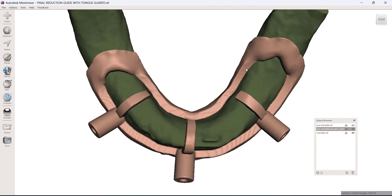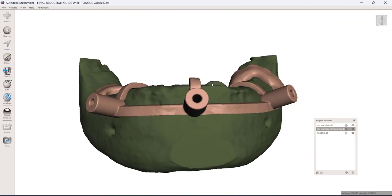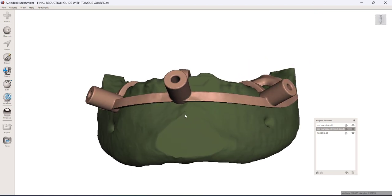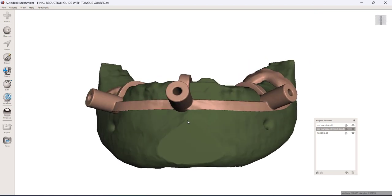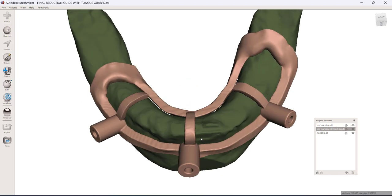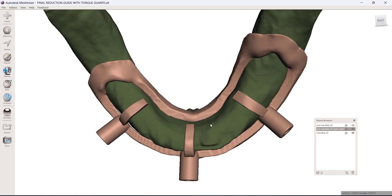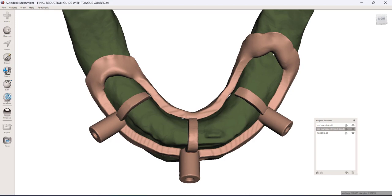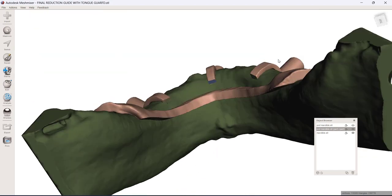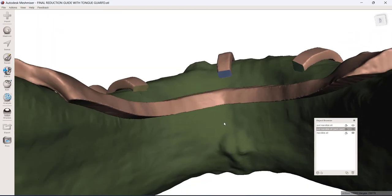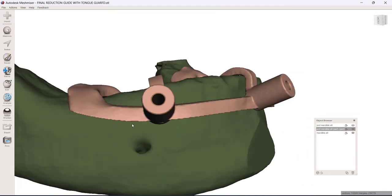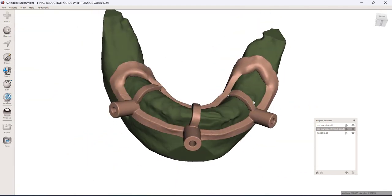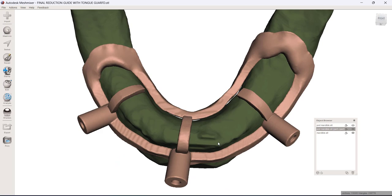Now you'll notice I do have a lingual on this. Sometimes I'll do a lingual on my reduction guides, other times not. If I'm doing them in resin, it tends to help and make a much stiffer overall guide that you don't have to worry about breaking if you incorporate it. So I do have a lingual to this reduction guide.